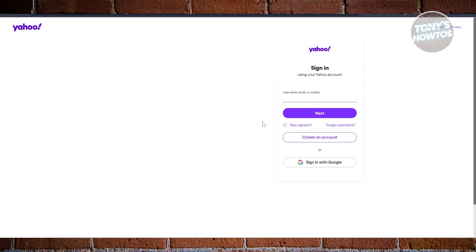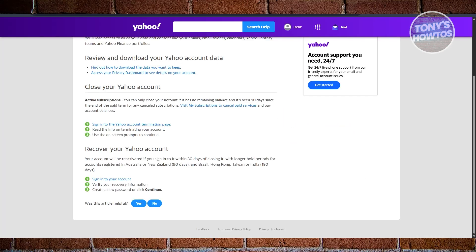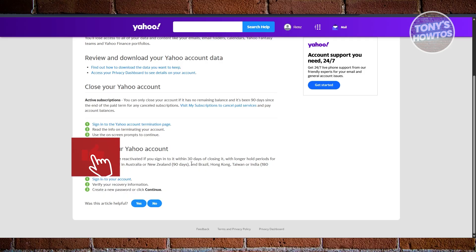Now, typically speaking, this will only work if your account was deleted recently. But how recent are we talking about? This is based on the webpage directly from Yahoo Help. For example, if your account was registered in Australia or New Zealand, you can recover your account for about 90 days.